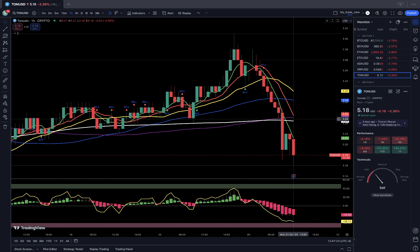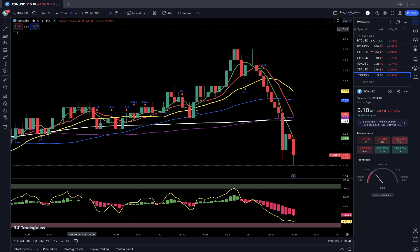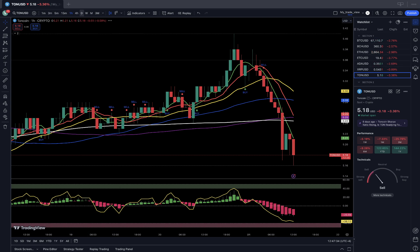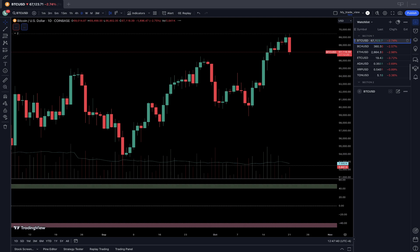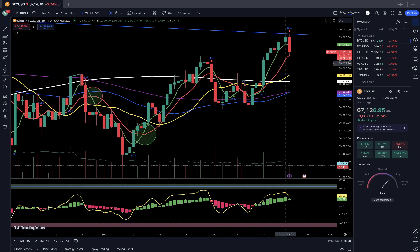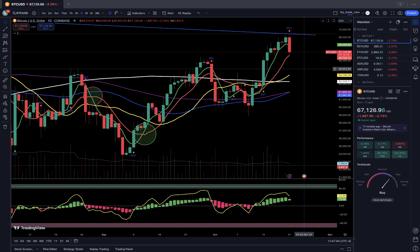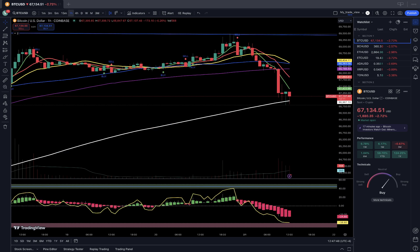Bearish reversal trend on one-hour and four-hour time frames for all crypto on my watch list. On the daily, they are all still kind of in positive territory except TON Coin. The Coin is definitely still in bullish territory on the daily, but on the one-hour time frame it's already in a bearish reversal trend.